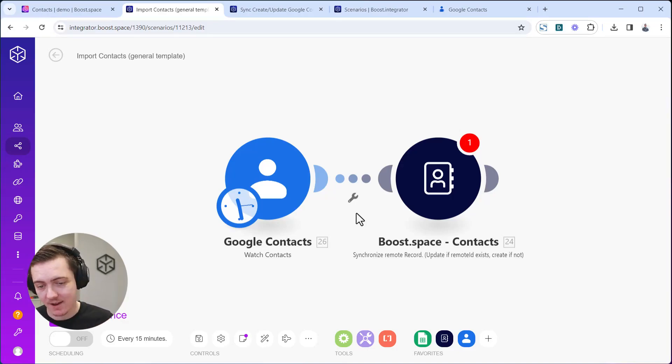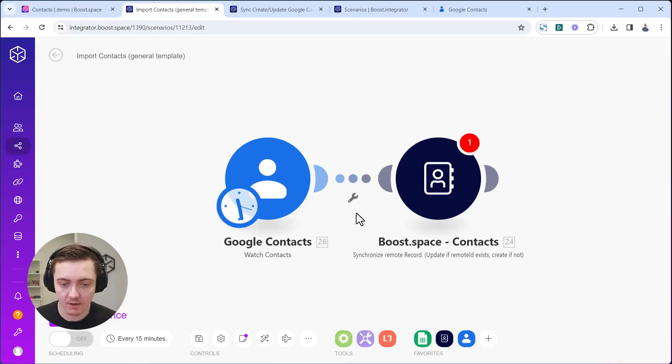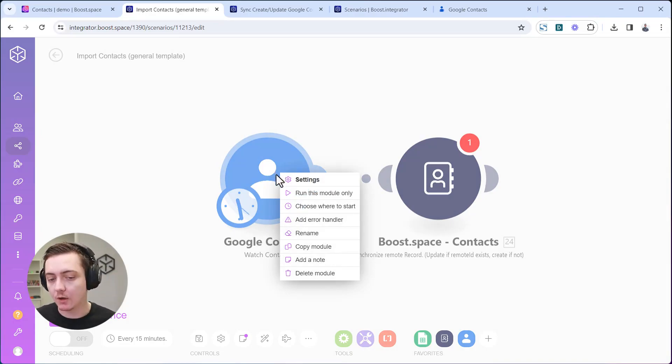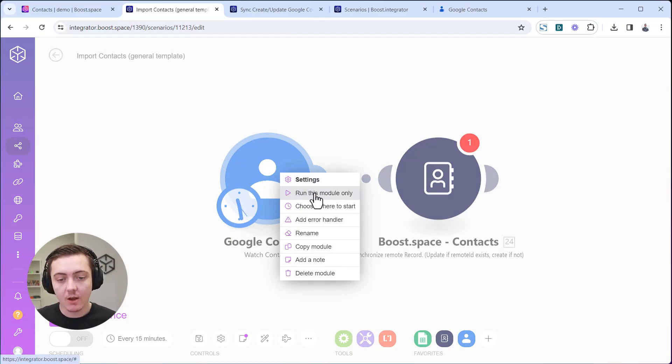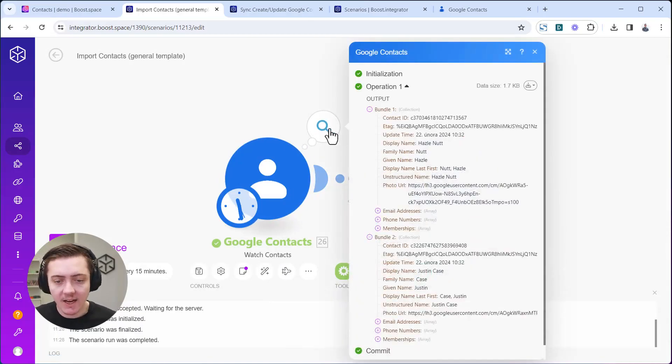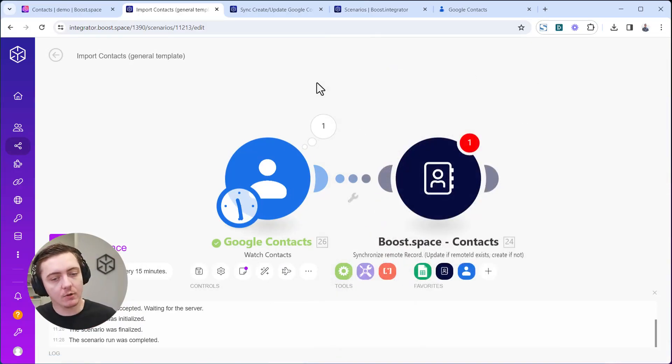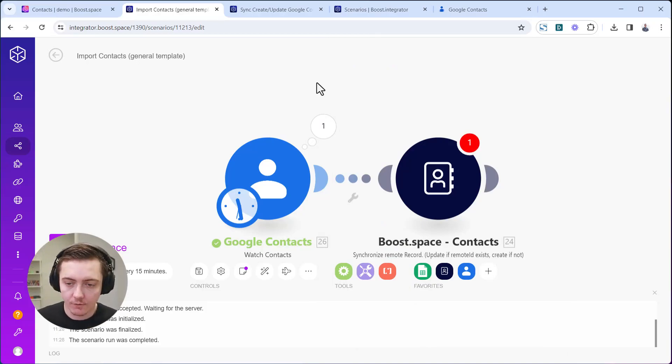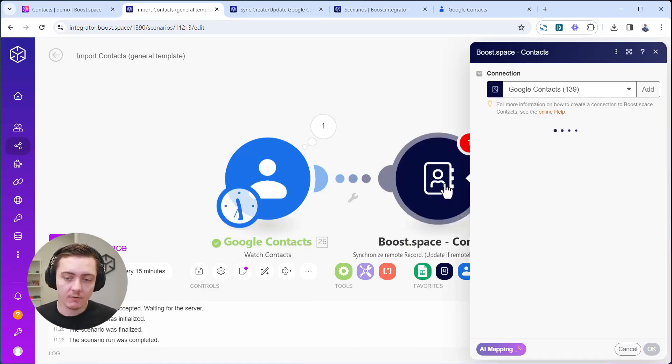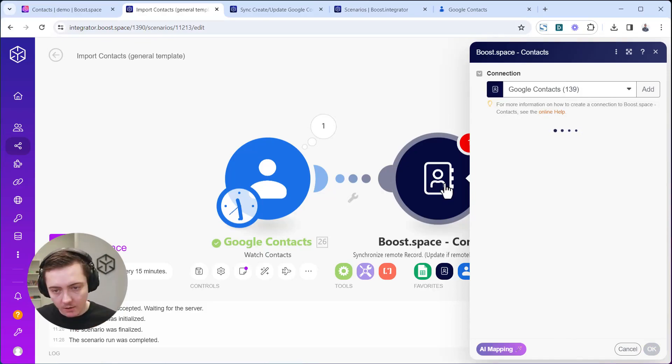What I suggest is just a good tip: right-click on this module, on the Google Contacts, and run that module once. What will happen is that it will actually load a first set of data and you will be able to use that for the context of mapping.